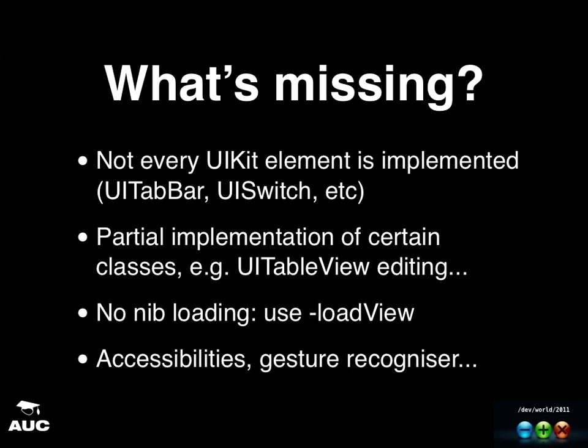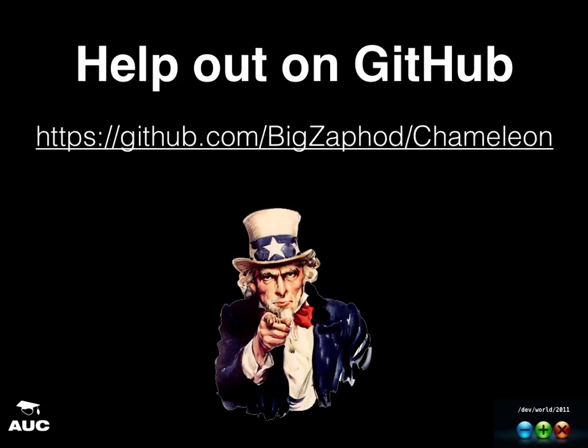The thing that you could do is you could help out. If you think there are things missing or things that you want to have in Chameleon, you could fork the project on GitHub. You could help them out. Make your own changes if you're not happy. It's open source. So you can grab it if you want and use it today.